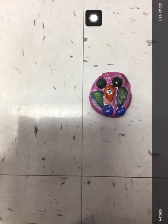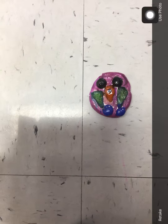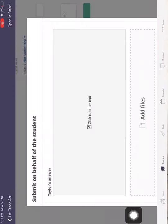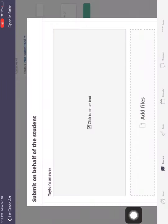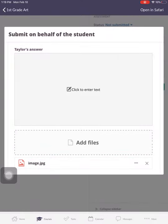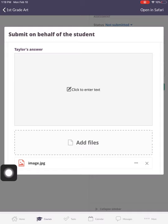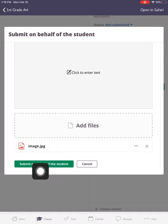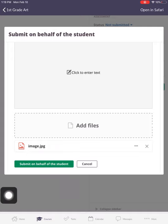I can hit use photo if I liked the photo, or retake if I don't like the photo. I'm going to hit use photo today. And then what you're going to see is you're going to see this bar turn green, and then it'll turn white. You should see something that says image JPEG there. If you scroll down, once it's turned white again, your button will be green to click submit.